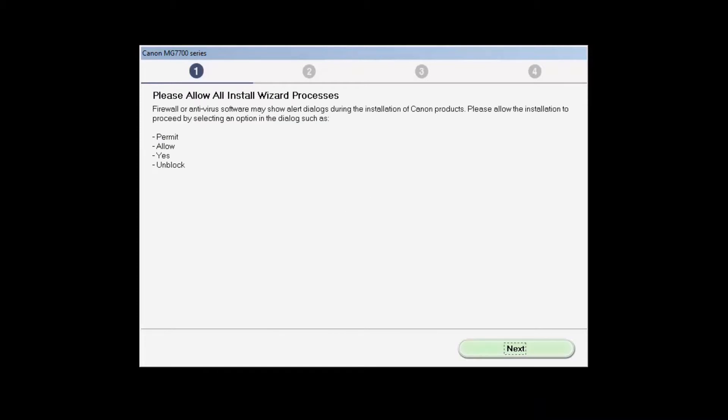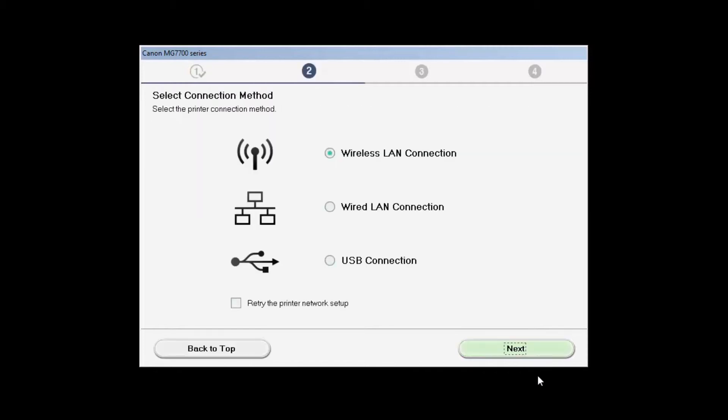You'll be asked to allow all wizard processes on this screen. Click Next. On the Select Connection Method screen, choose Wireless LAN Connection, then click Next.